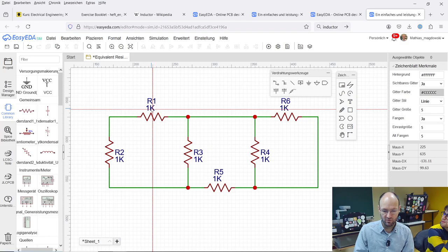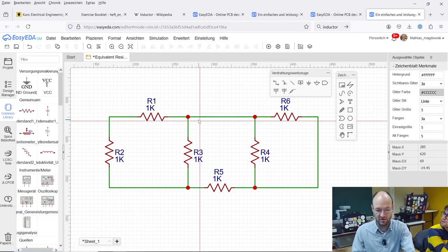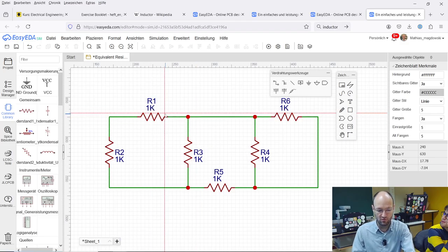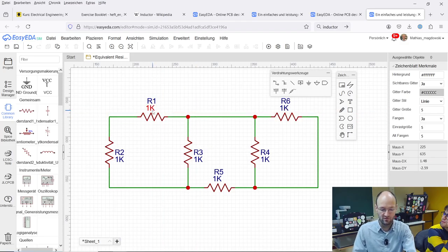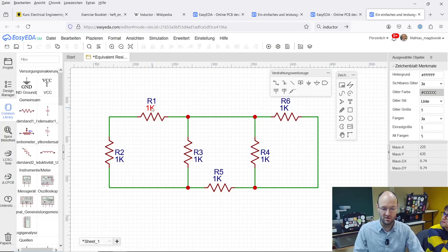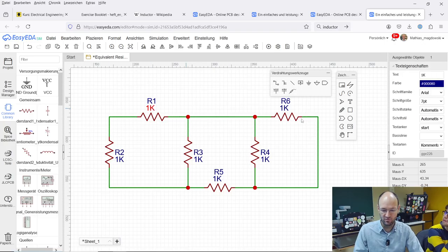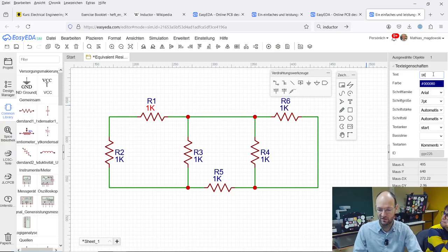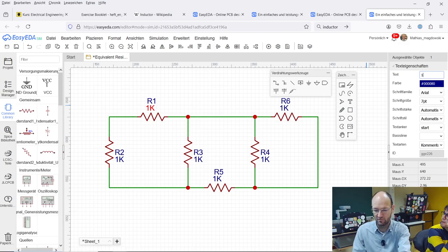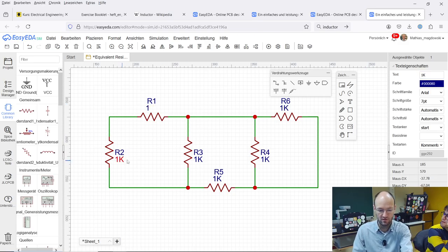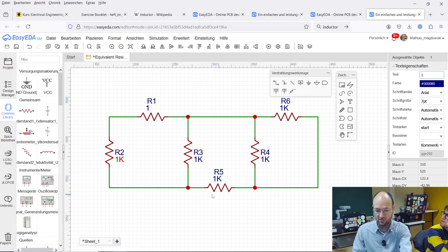Currently they are set to one kilohm. With escape you get out of this drawing mode and you just click on the resistor, you can set the resistance. So I will just delete the kilo, delete the kilo also here and delete the kilo over there.